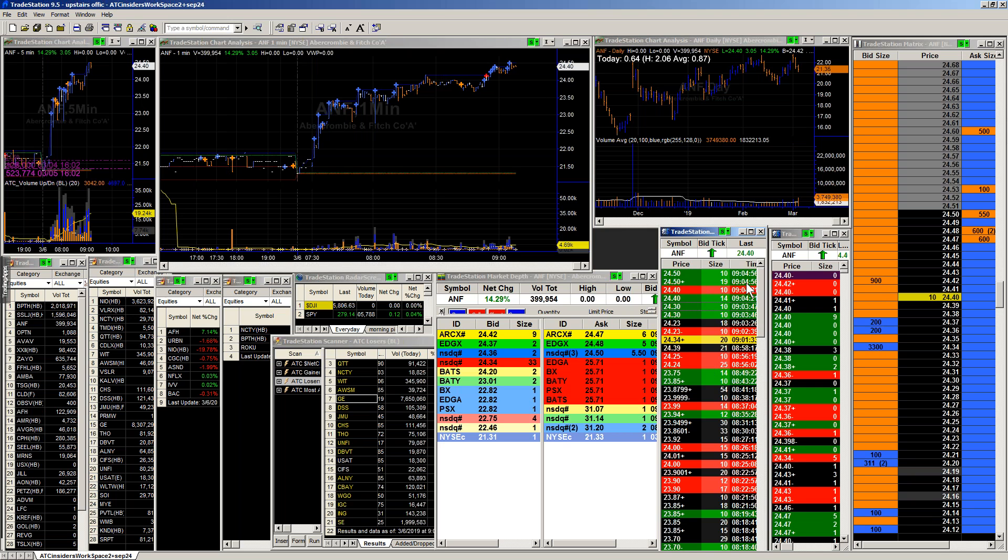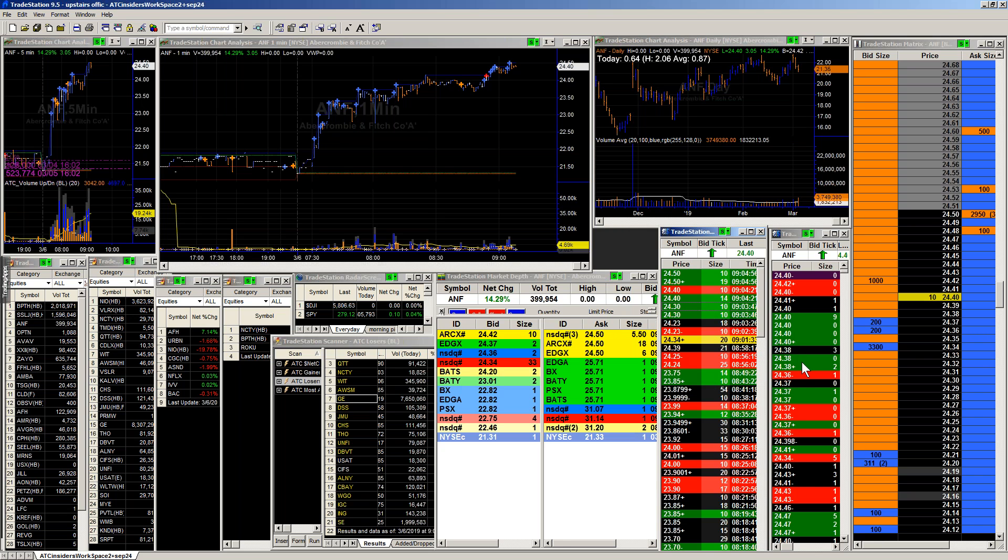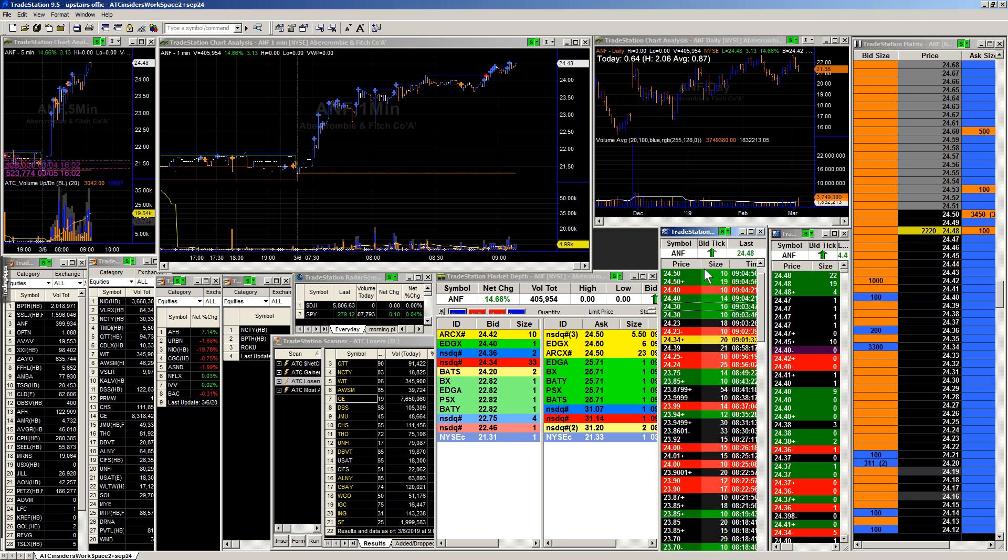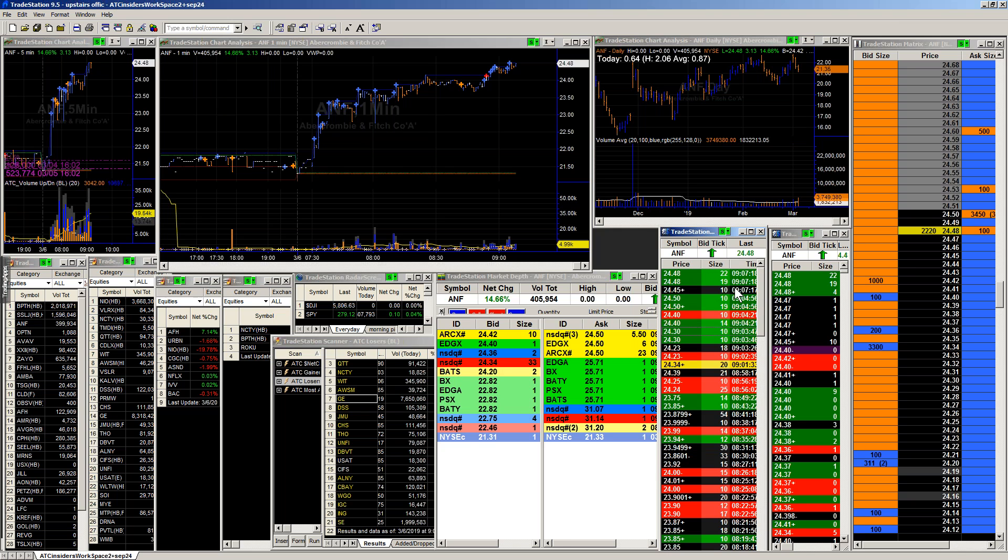But we're pushing towards $24.50, getting some new buying coming in. The fact that the buying has just been, rather the orders rather small. Most of the buying that we're seeing coming into this is under a thousand share prints. But like I said, based off of having such small orders out there, this is essentially a pretty good start.